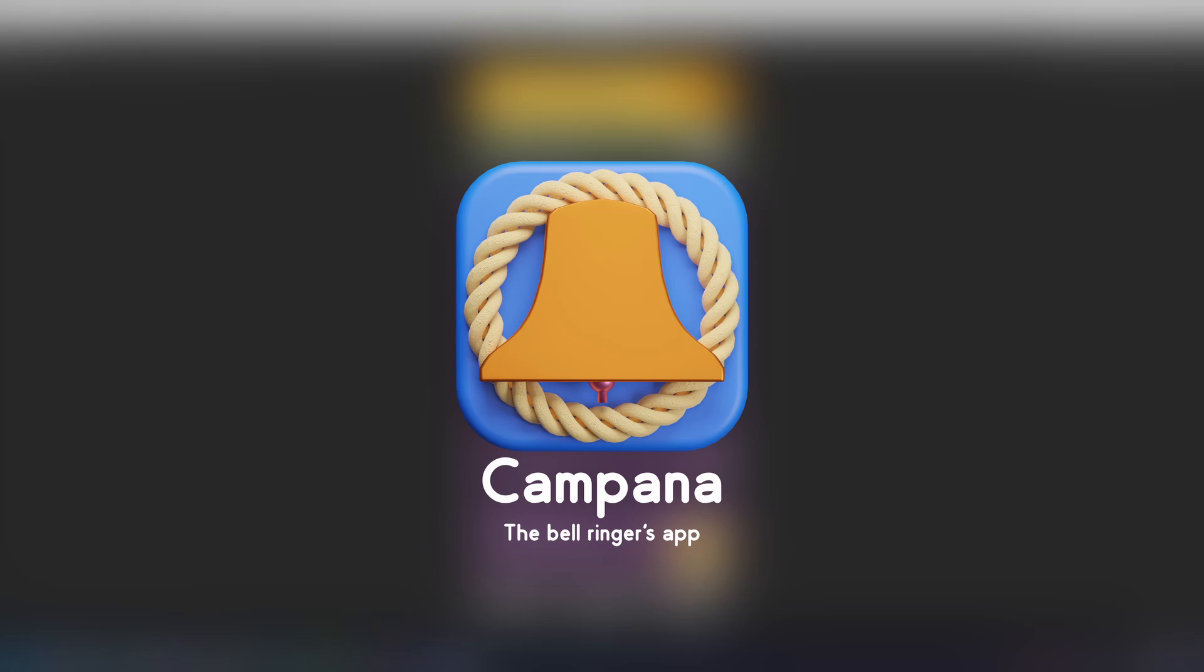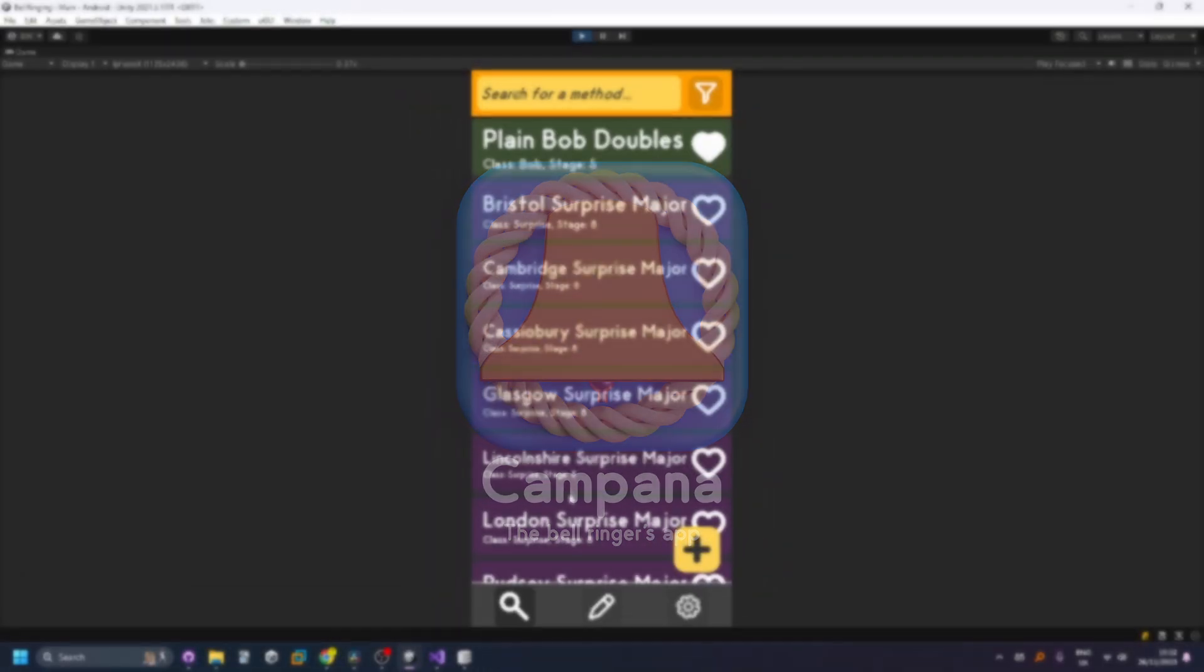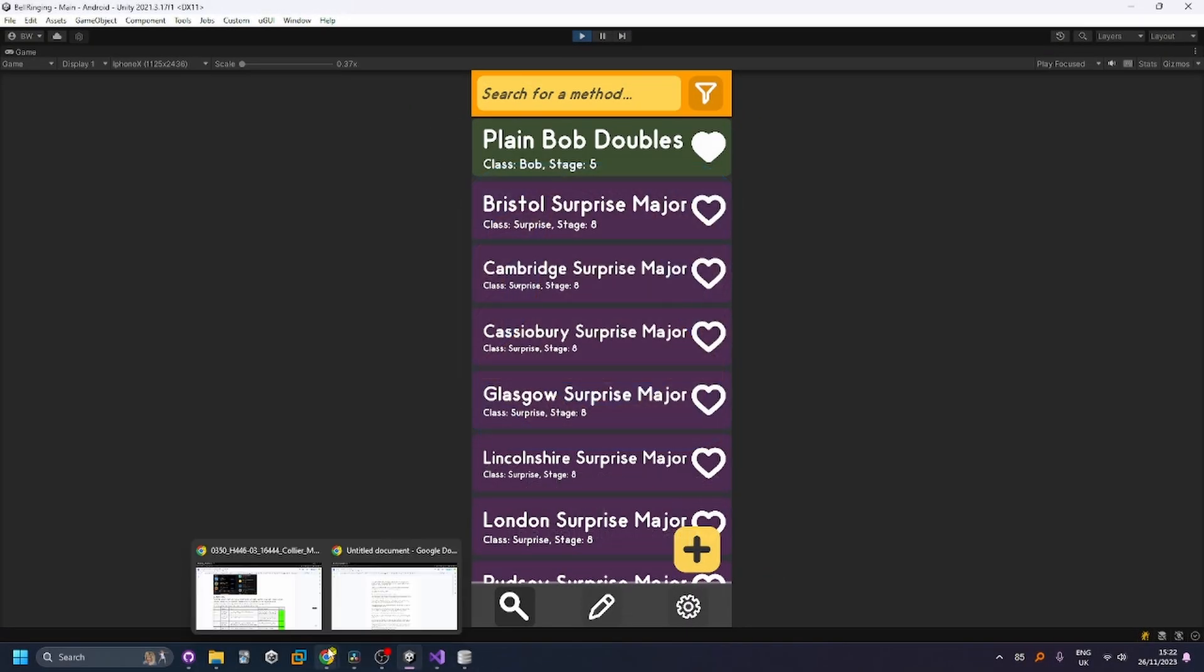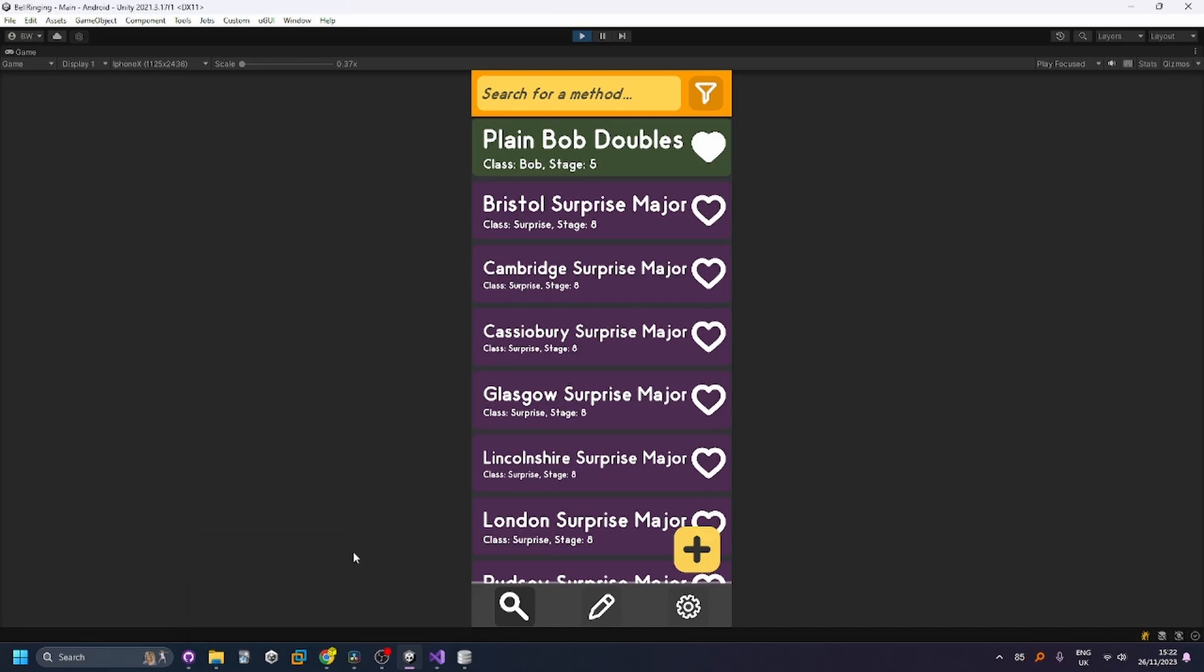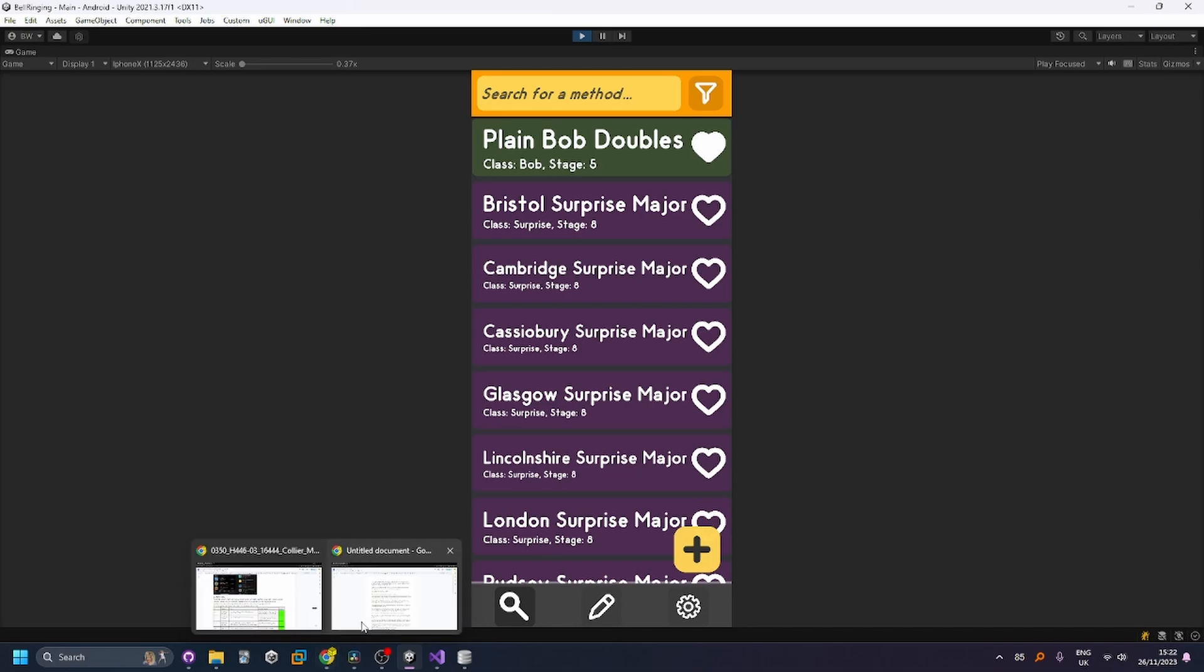Hello there, my name is Matthew Collier and this is my app Campana which was created to allow bell ringers to search and practice different methods.